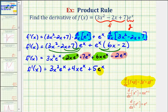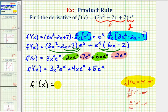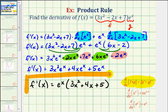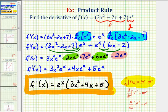To finish, we can factor this expression. Notice how each term has a common factor of e to the x. So f prime of x is equal to e to the x times the quantity three x squared plus four x plus five. And this is our derivative function. I hope you found this helpful.